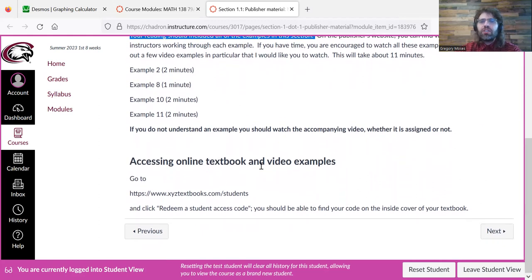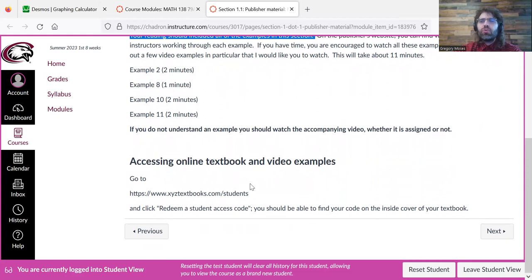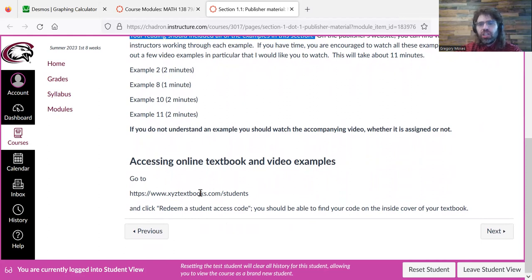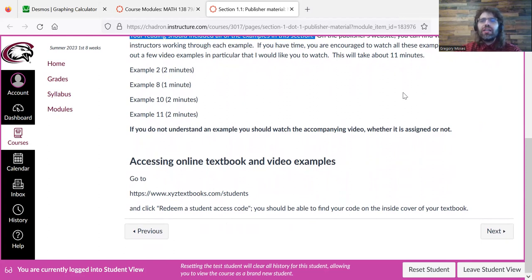To watch these videos, you'll need a student access code. And you'll get that when you buy the textbook, unless you buy the textbook digitally, in which case you'll just have it automatically, and you won't have to do anything else.